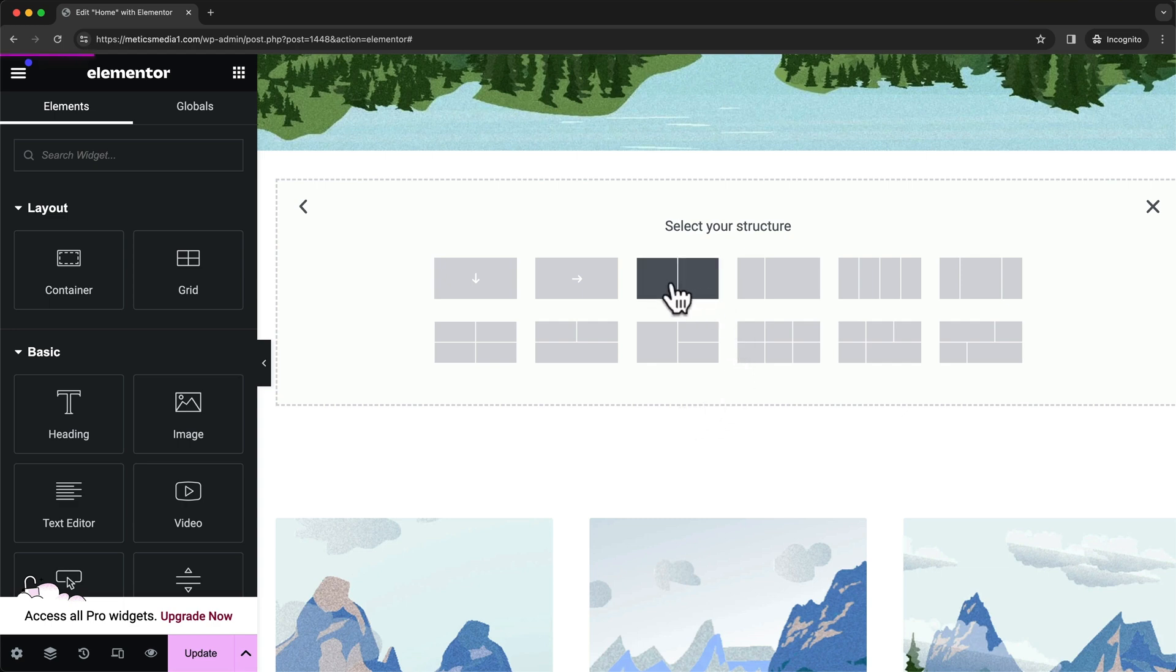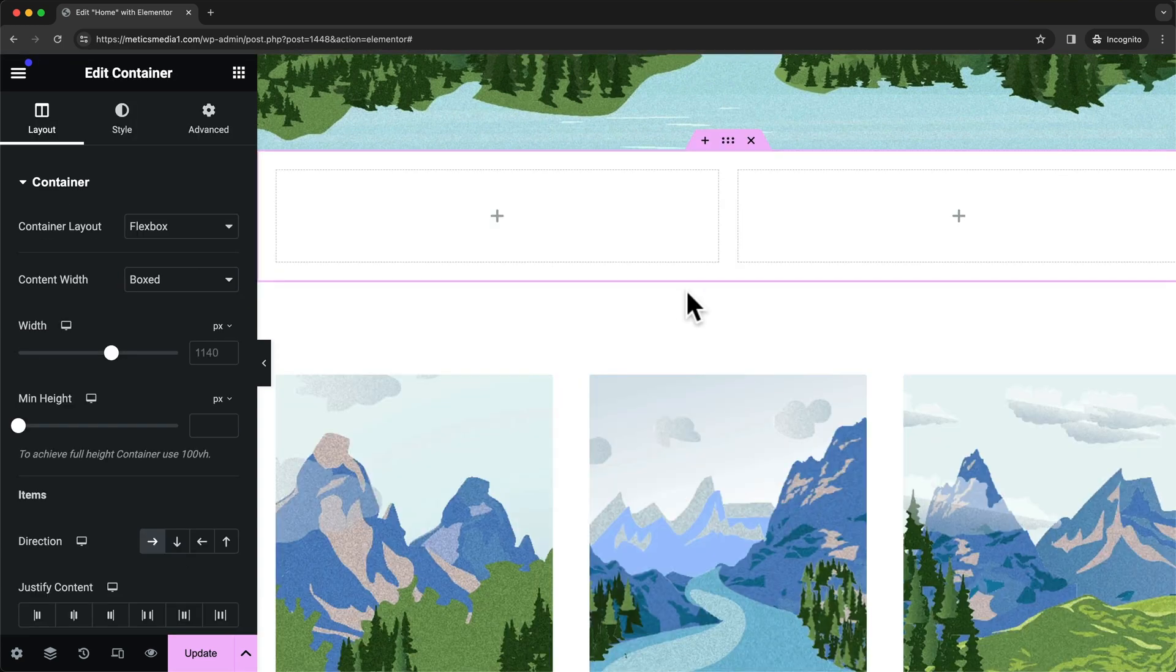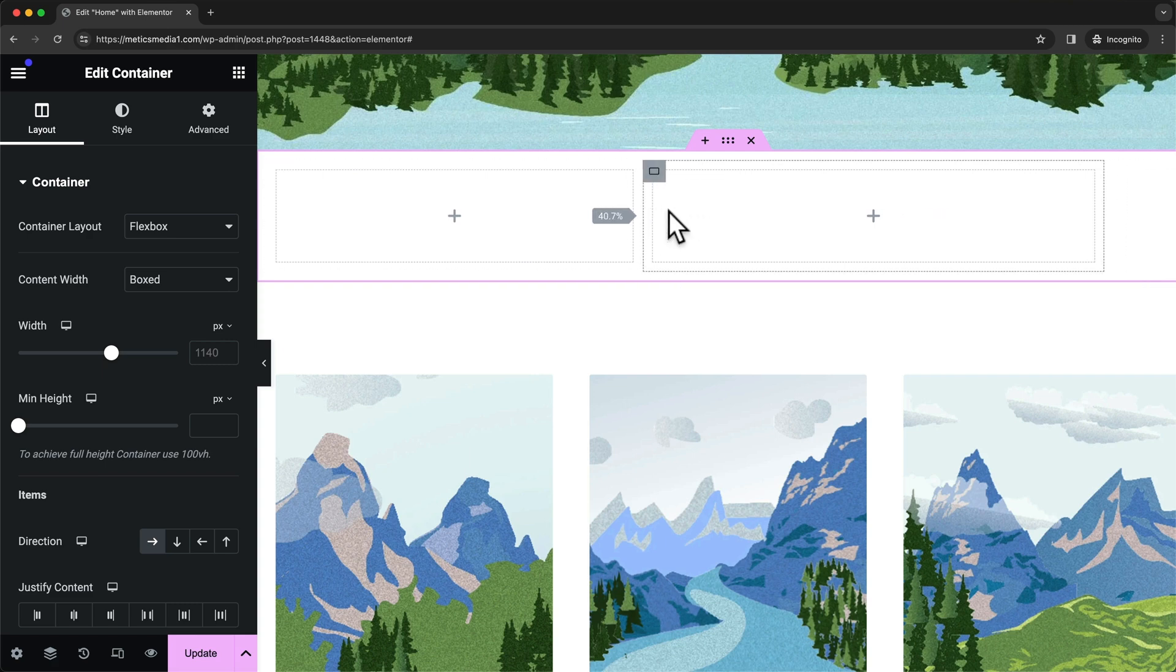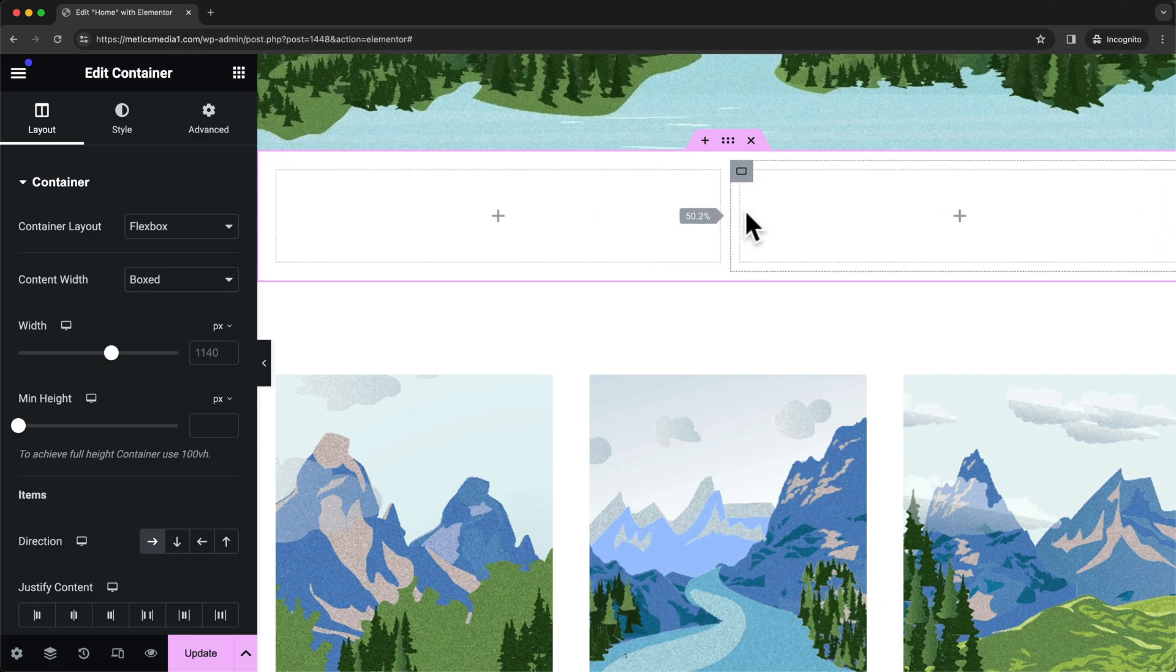Maybe we want to do something with two columns, so let's choose this structure right here. Then we can decrease or increase the width of these columns here, and once this layout is looking good we can start adding elements.